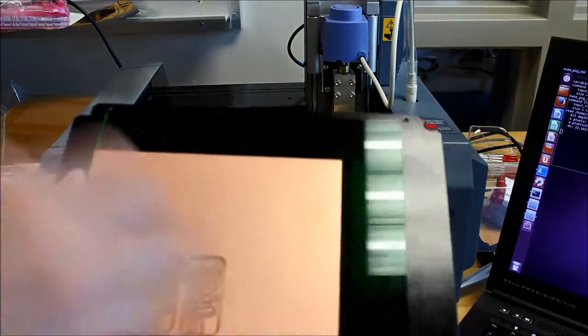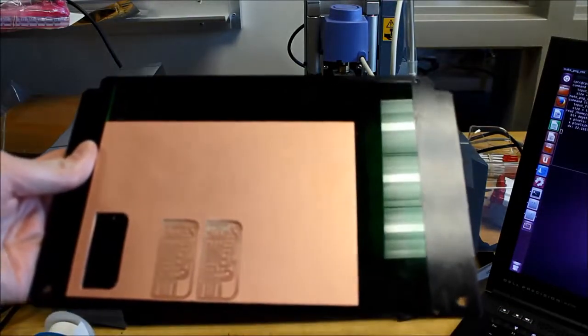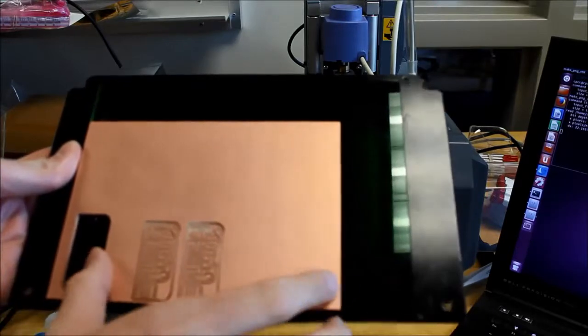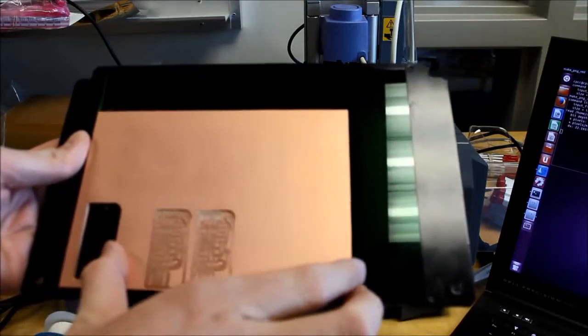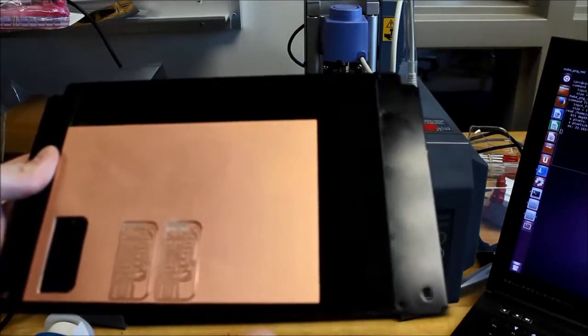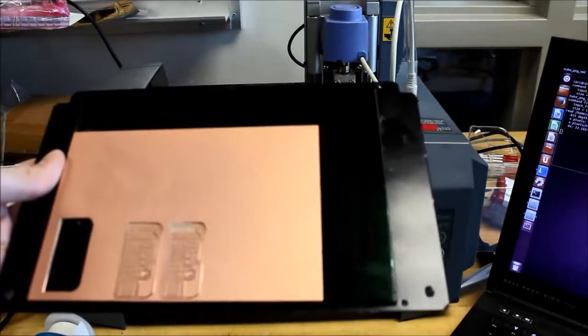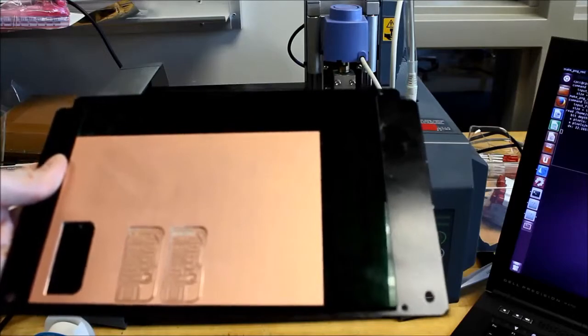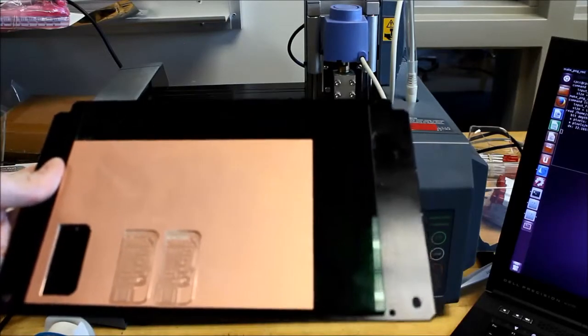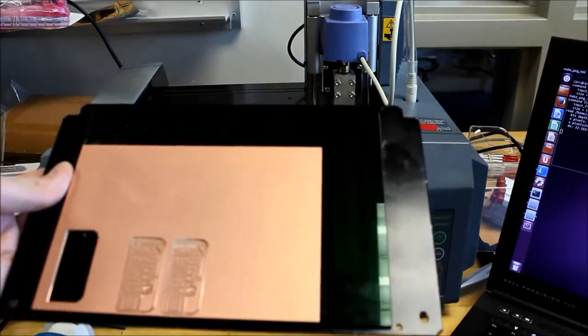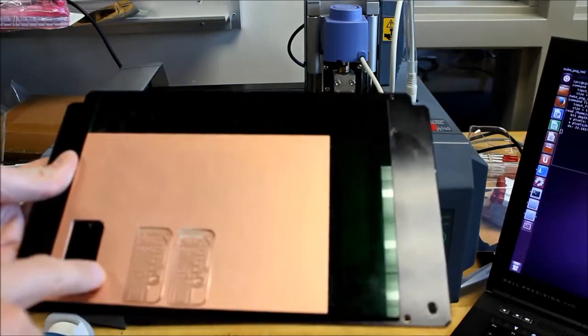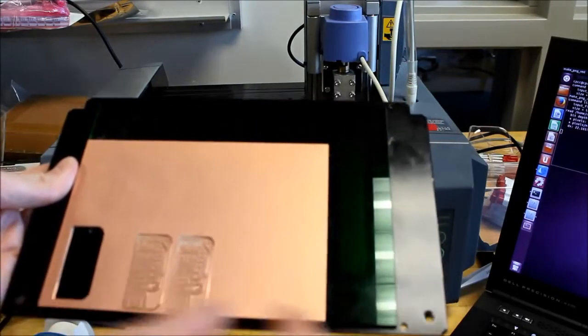This is our copper clad board and we'd like to use FR1 because it's paper based and it's easier to mill. It doesn't dull the end mills very much.